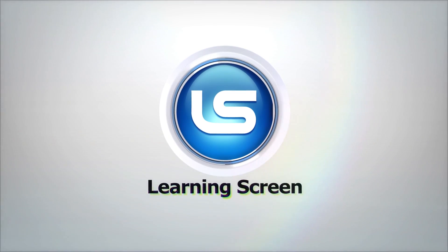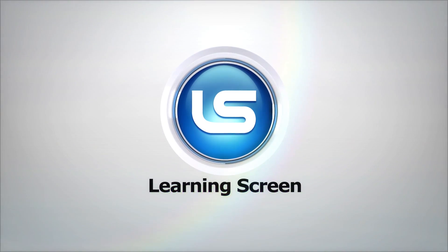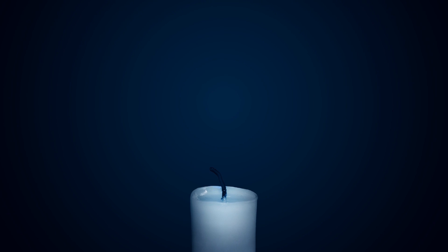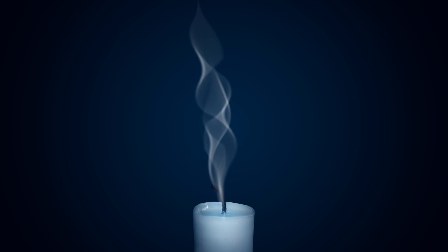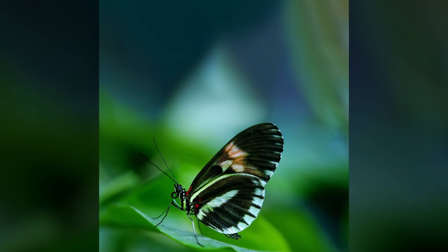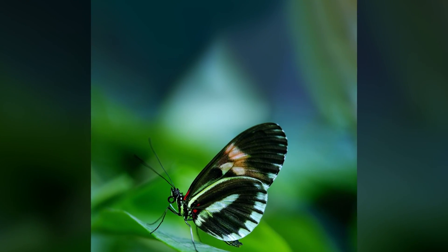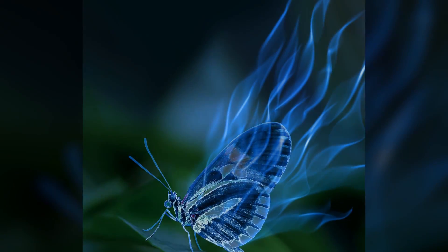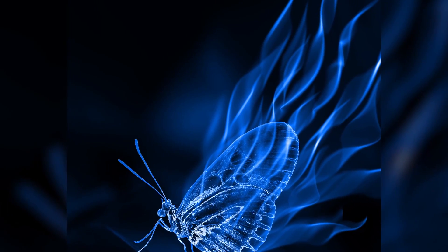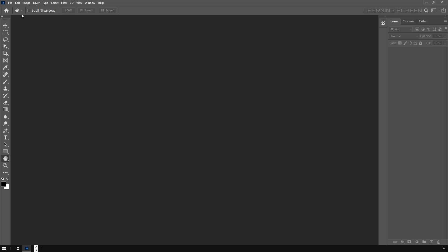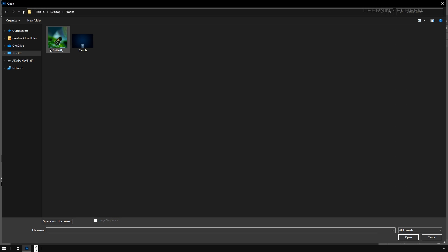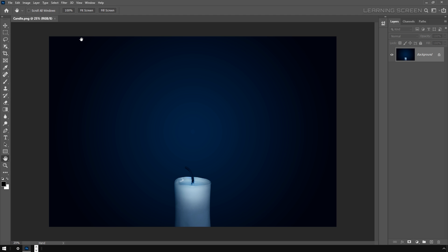Hello everyone, welcome to Learning Screen tutorial. In this tutorial we will learn how to create this smoke effect in Photoshop. Without wasting time, let's jump straight into Photoshop. We will start by opening this image of a candle. If you want to follow along, you can download this image from the link in the description.